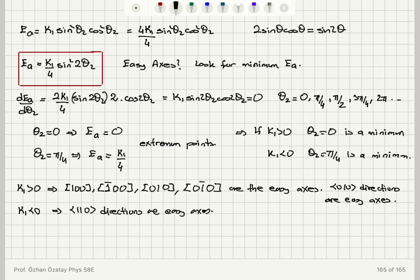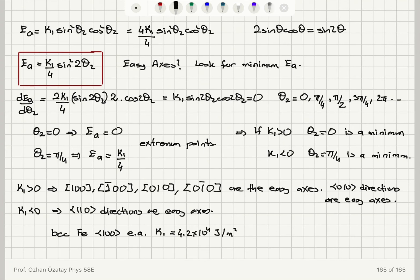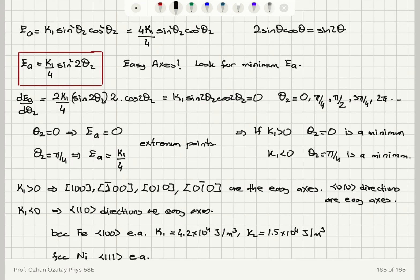For example, body-centered cubic iron has a [100] easy axis. The k1 value is 4.2×10⁴ J/m³ and k2 is 1.5×10⁴ J/m³, so k1 dominates. For FCC face-centered cubic nickel, the [111] axes are easy axes. So we have different easy axis families depending on the value of the k1 constant.